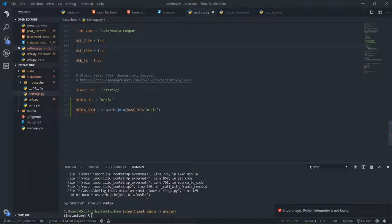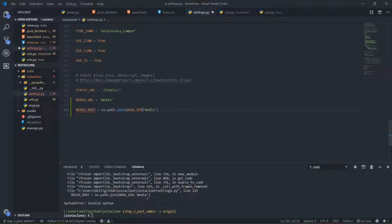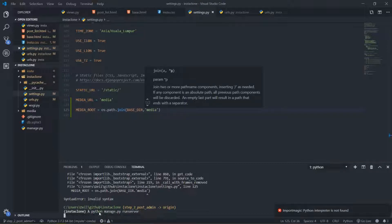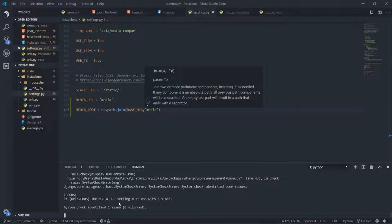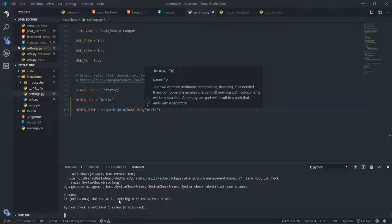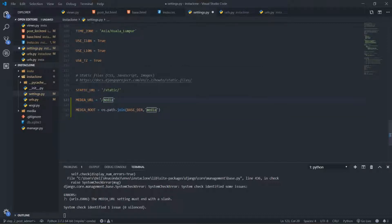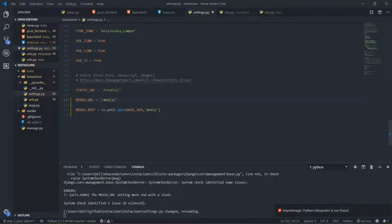We got an error — basedir.media is causing an error. Going back to settings.py: MEDIA_ROOT should use a comma instead of a dot — save that. Then I run the server again. Also MEDIA_URL should have slashes around it. After saving those fixes, hopefully everything is working now — yes it is.